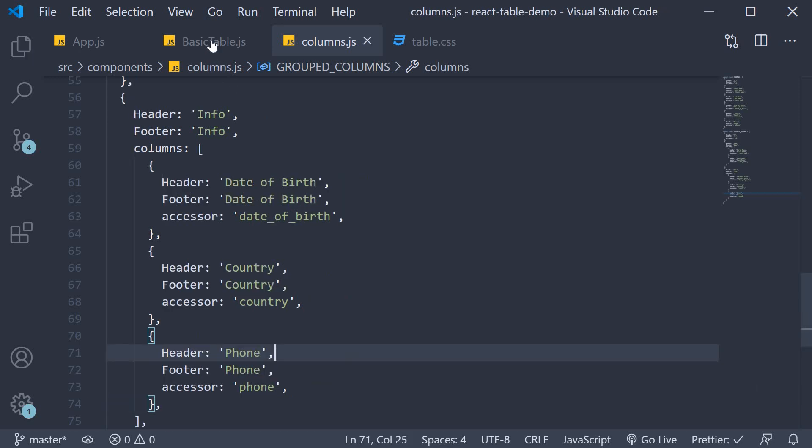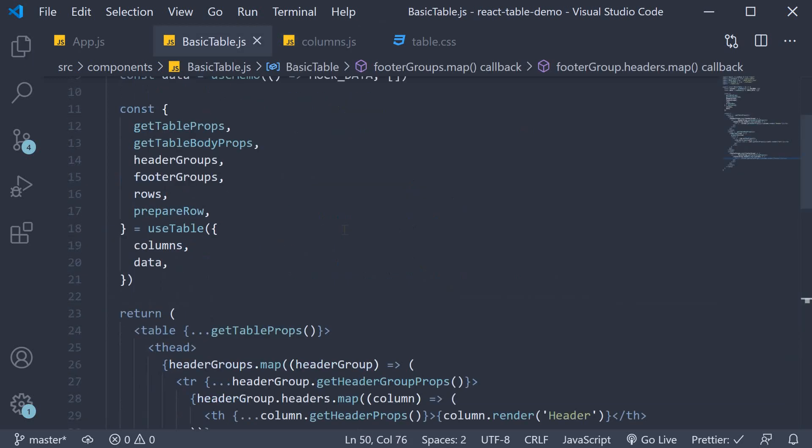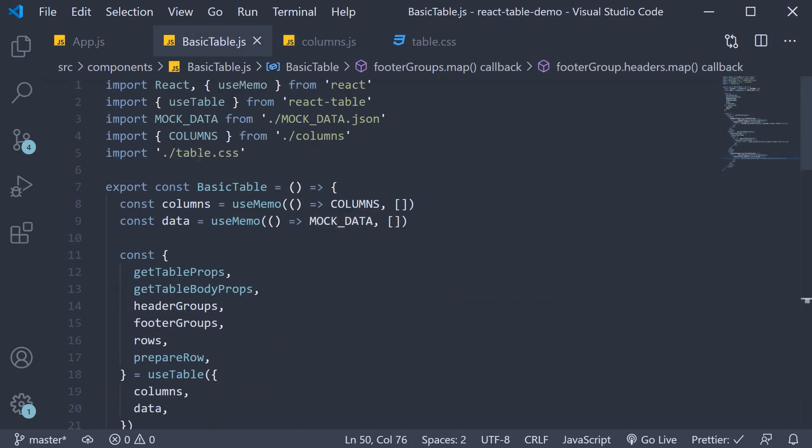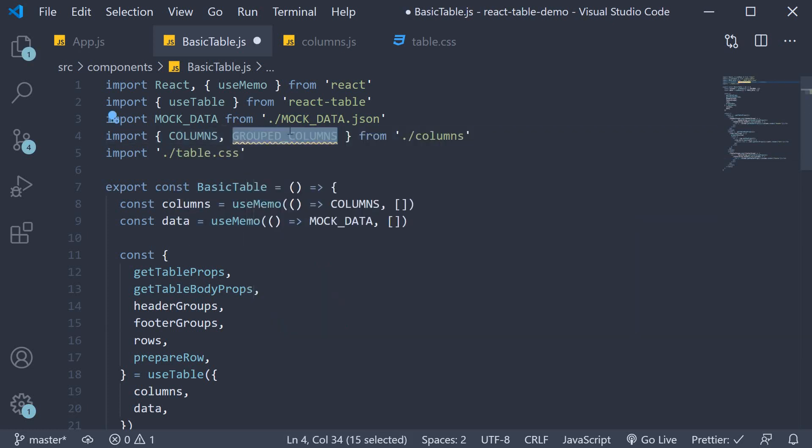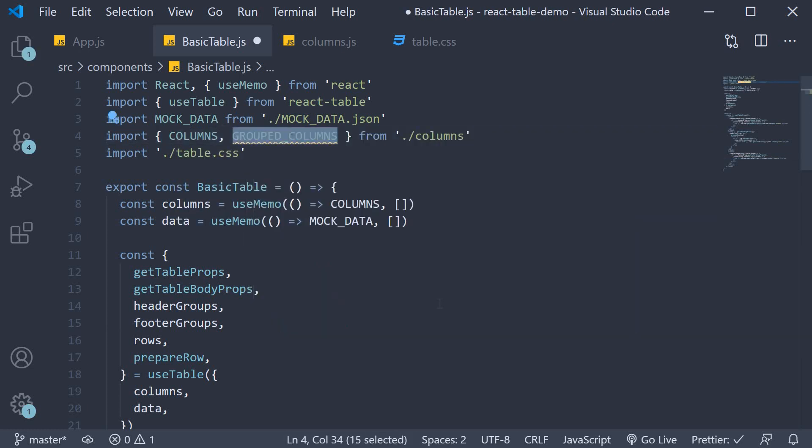Save the file and finally in BasicTable.js import grouped columns from the columns file and pass it into the useMemo hook.